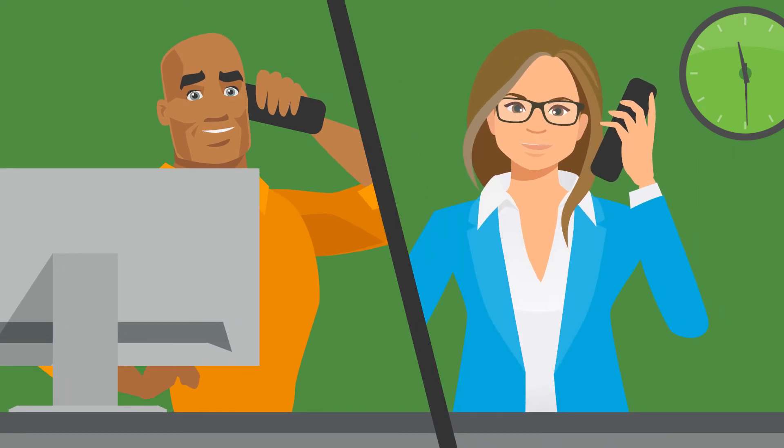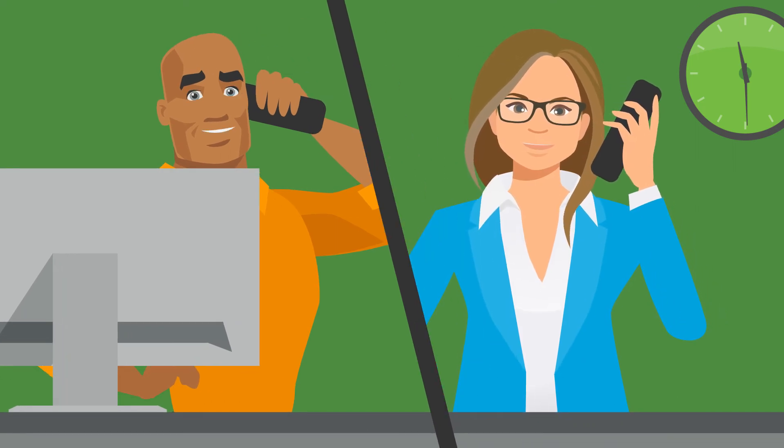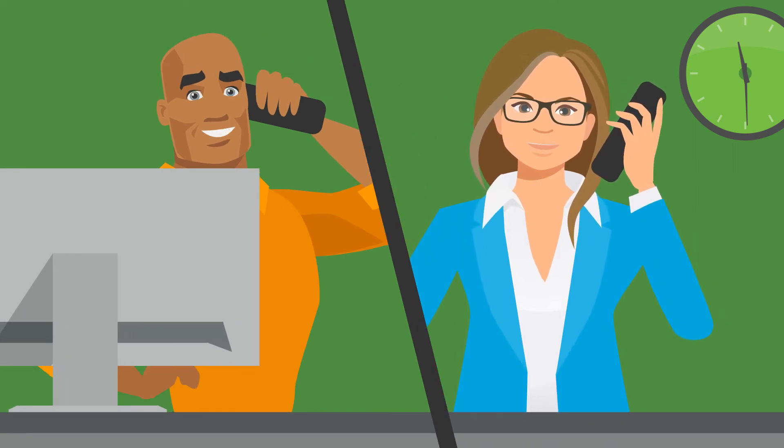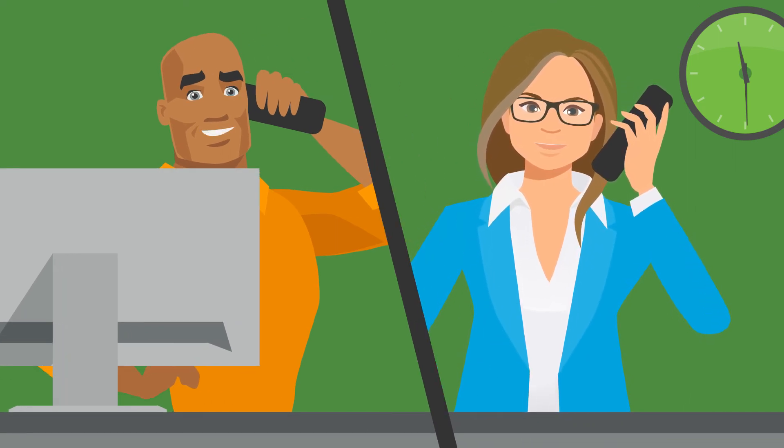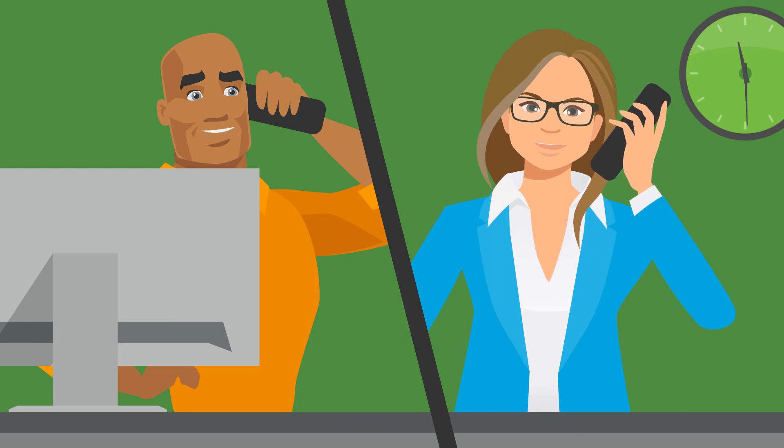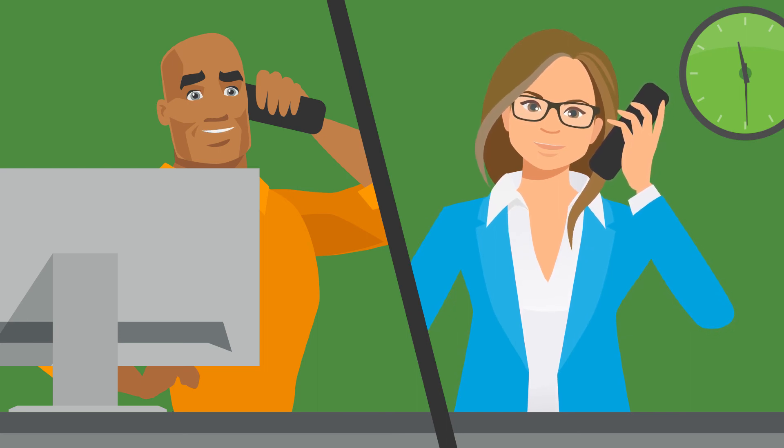So our CFO got snared through a spear phishing scam, and they compromised his Office 365 account. But we caught it quickly, and they didn't have time to access anything important.